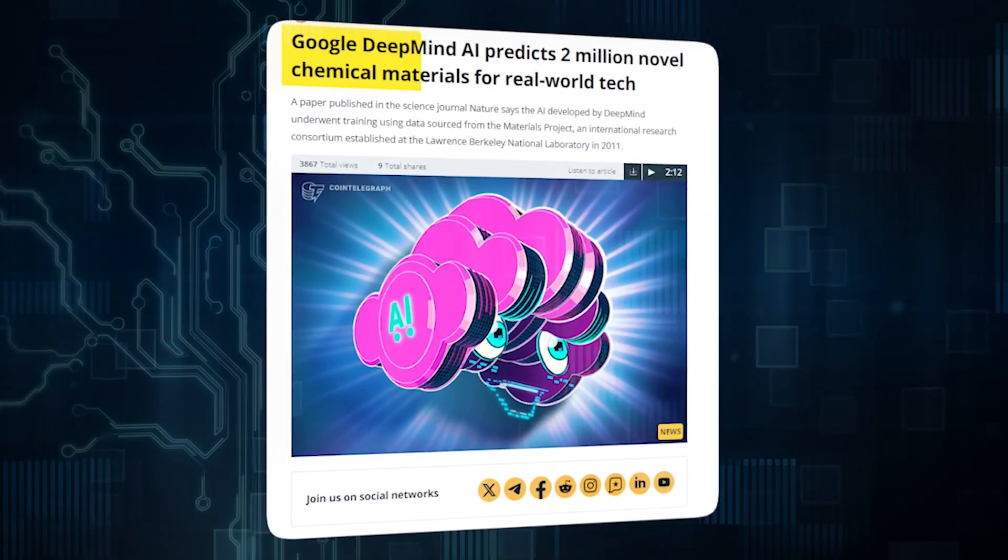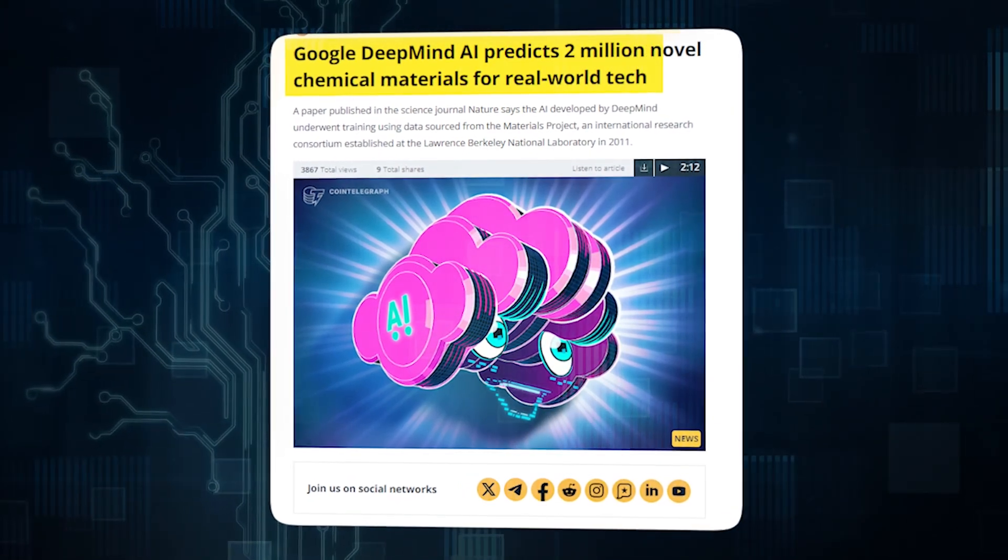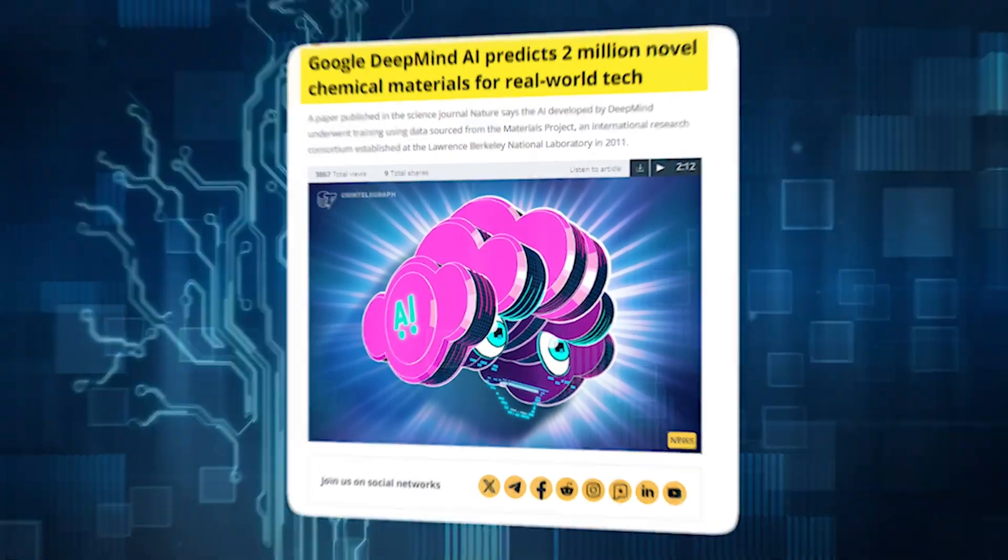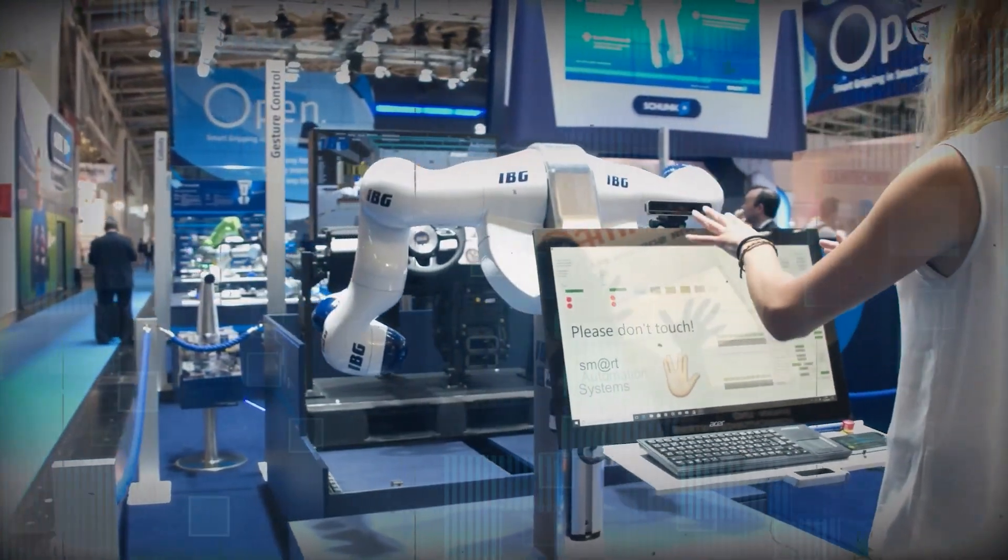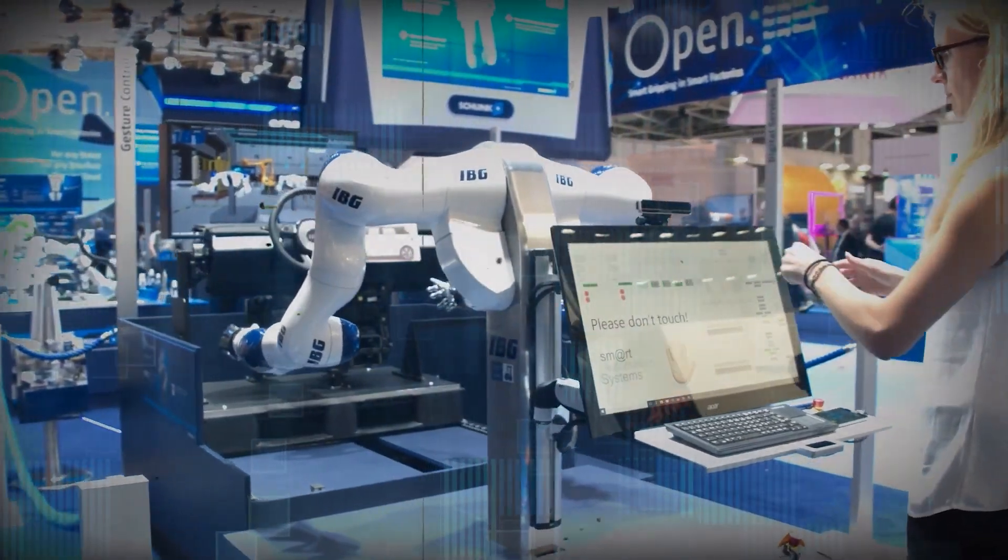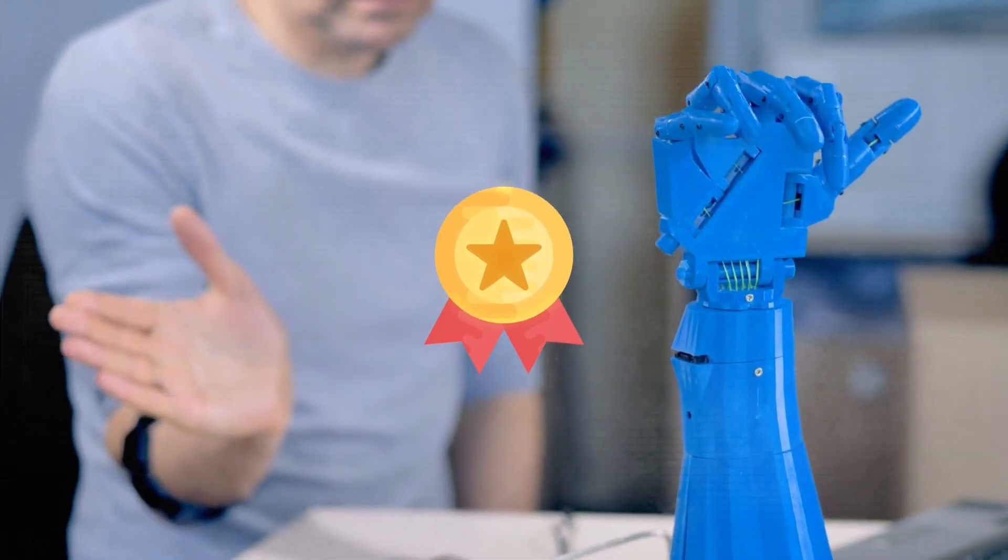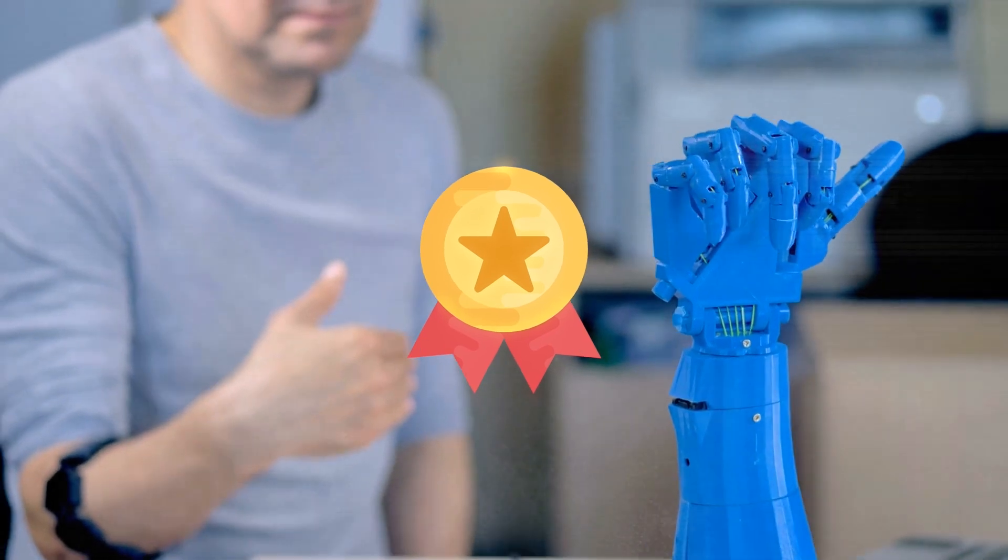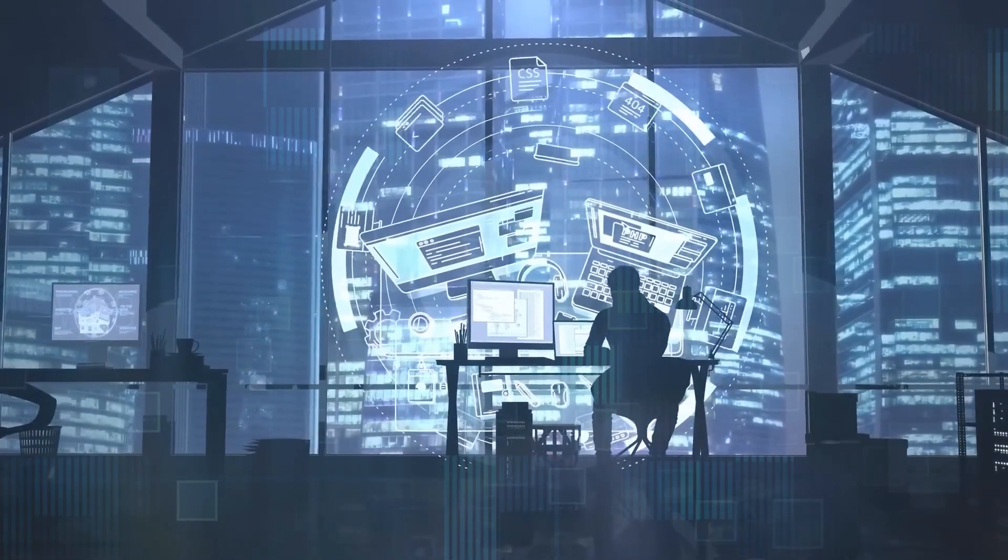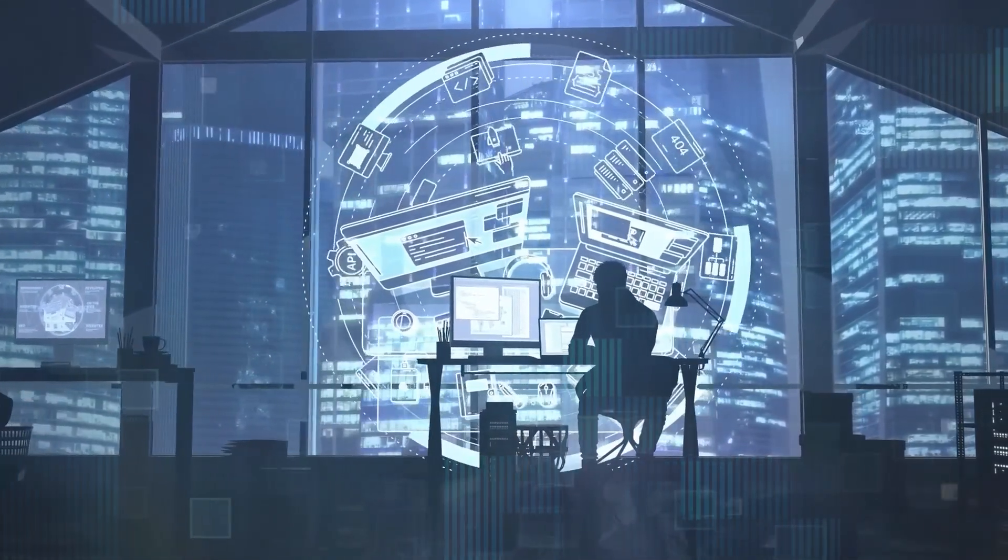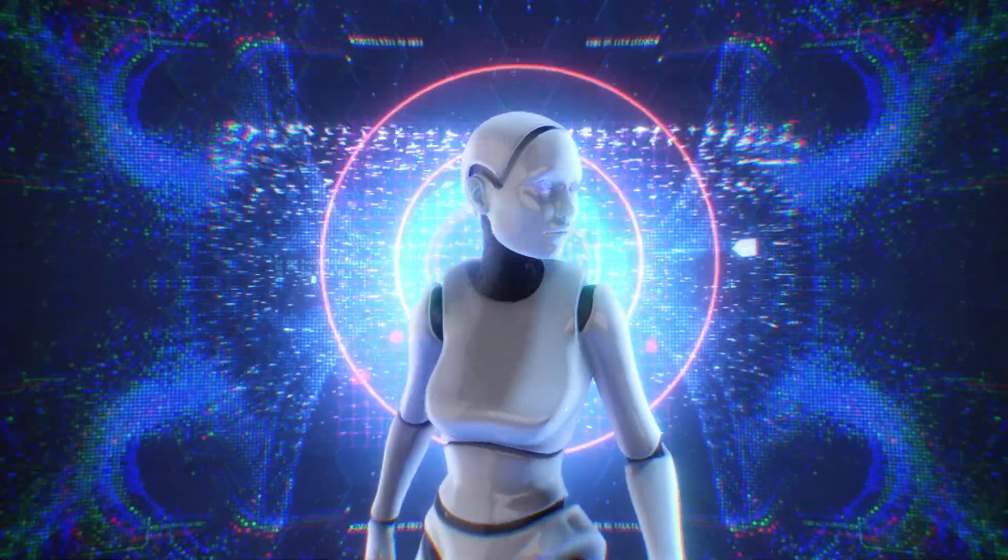DeepMind's paper, published in the prestigious journal Nature Communications, details how they used reinforcement learning to train an agent. This method is based on offering rewards for every behavior that facilitates learning and the desired result. In this case, finding the correct course.